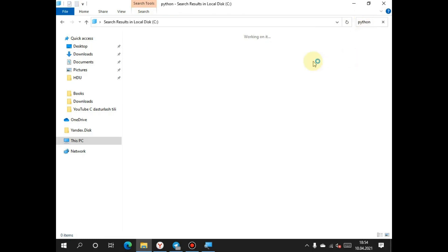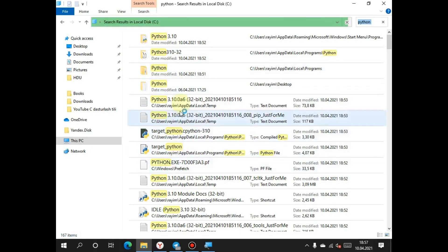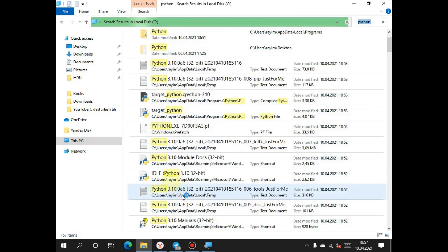After all related files appear, we have to choose this type of file: IDLE. Don't forget this. In this file we will write our codes.